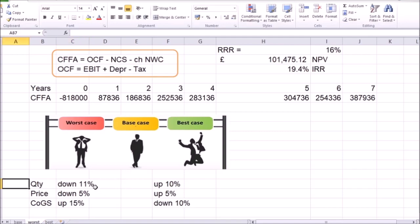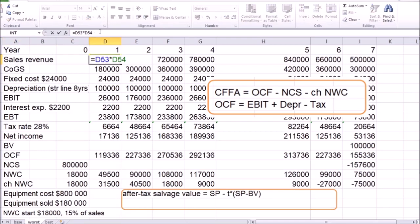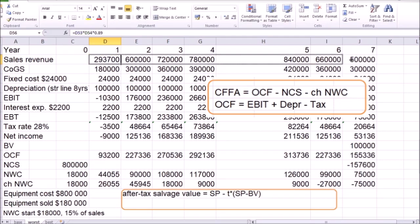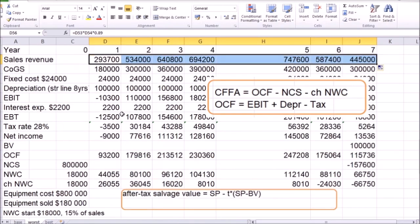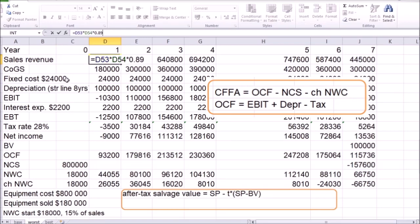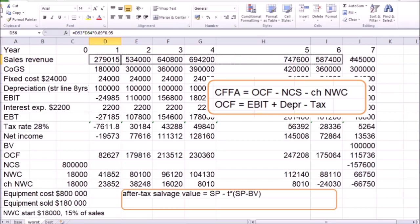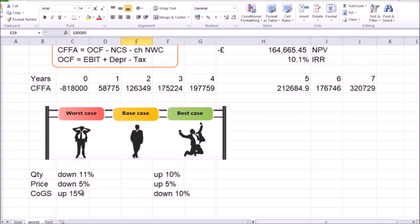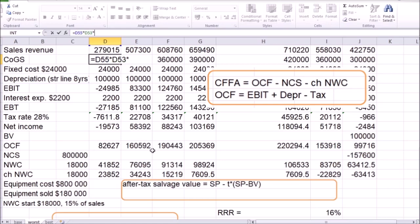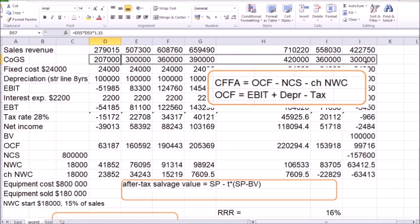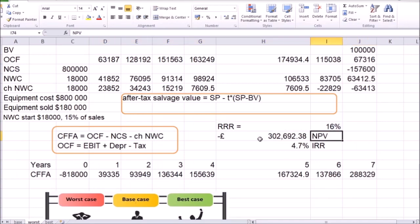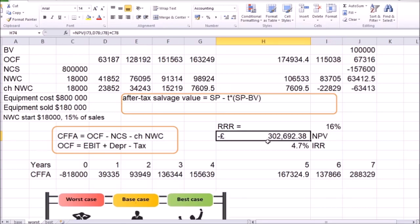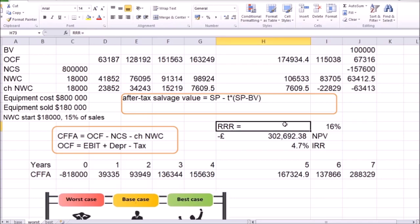Going down to the worst-case scenario, let's decrease the quantity by 11% — I'm going to multiply the sales revenue by 0.89, which is equivalent to decreasing the quantity by 11%, and copy this formula. Then decrease the price by a further 5%, equivalent to multiplying the resulting sales revenue by another 0.95, and copy that for the rest of the years. For the cost of goods sold, let's increase that by 15%, equivalent to multiplying by 1.15. With the same required rate of return, we see that NPV comes down to a negative 300,000 — a big difference from the base case of positive 100,000. And the internal rate of return drops down to 4.7%, which is below our minimum required rate of return.